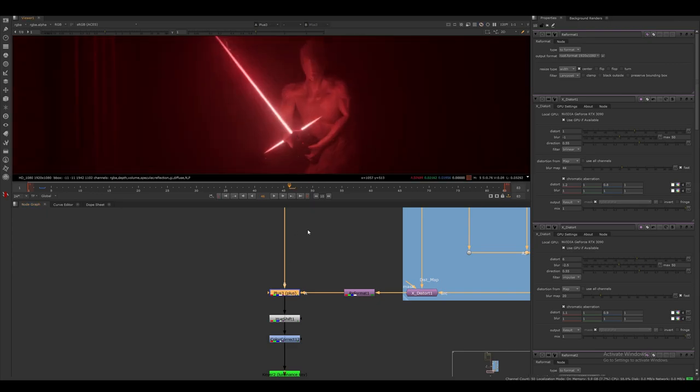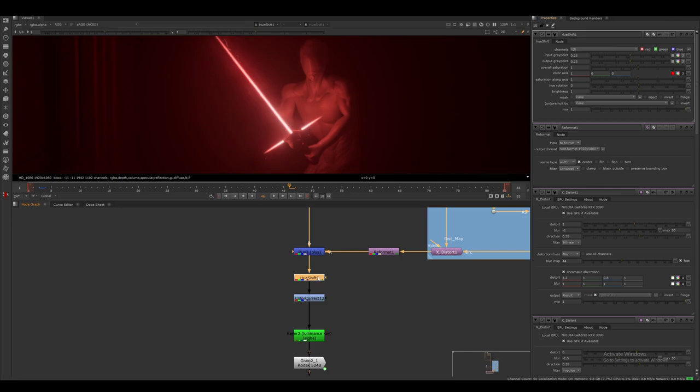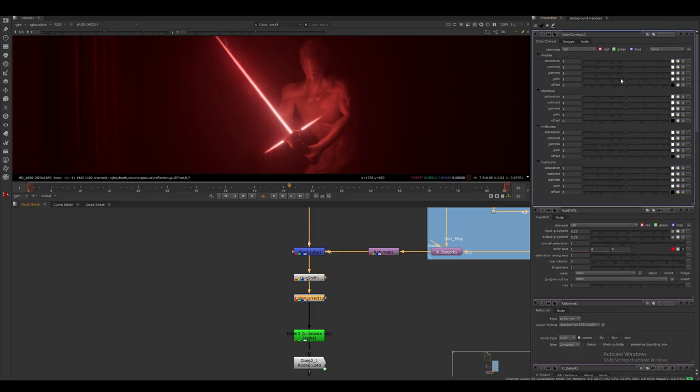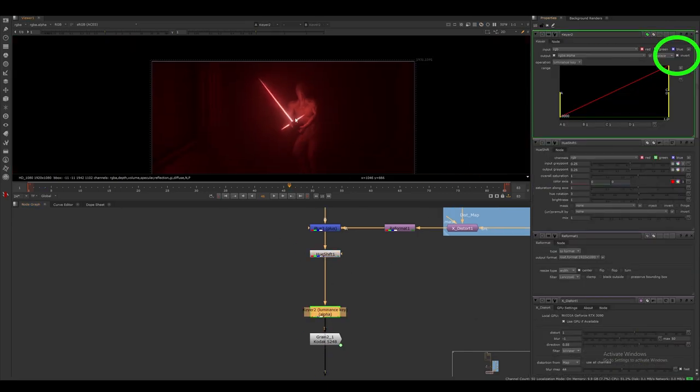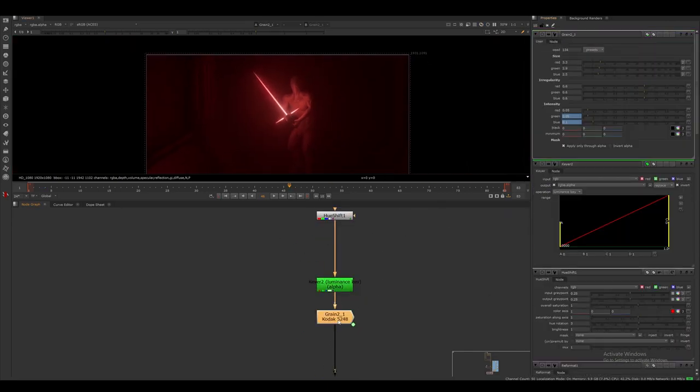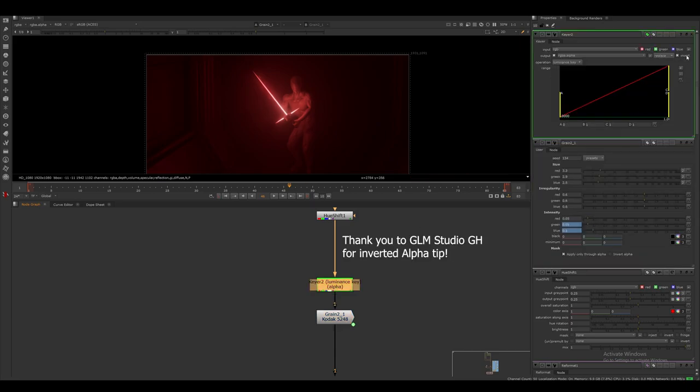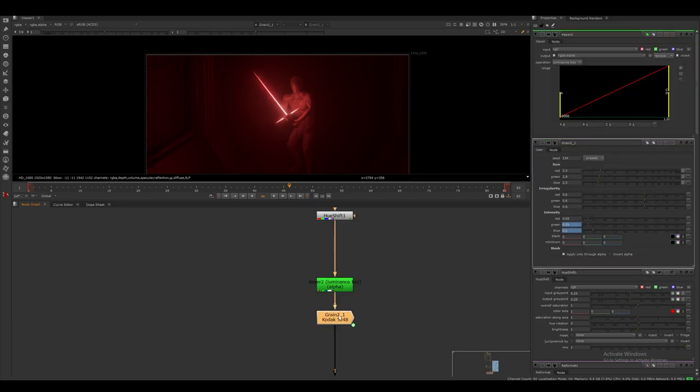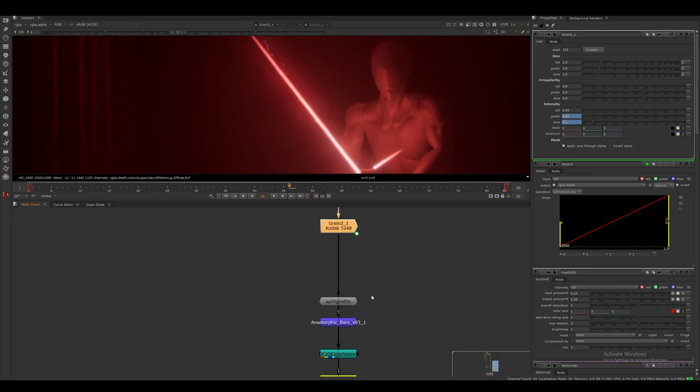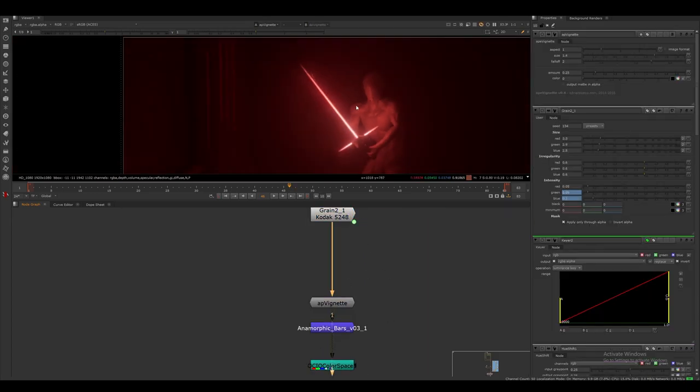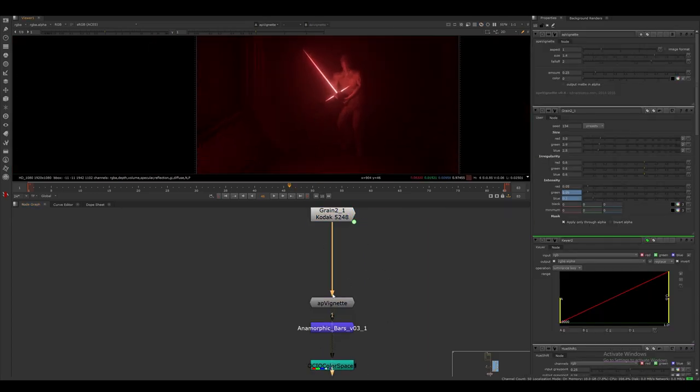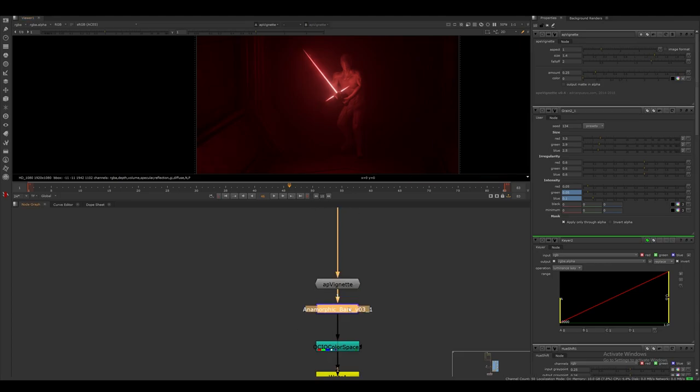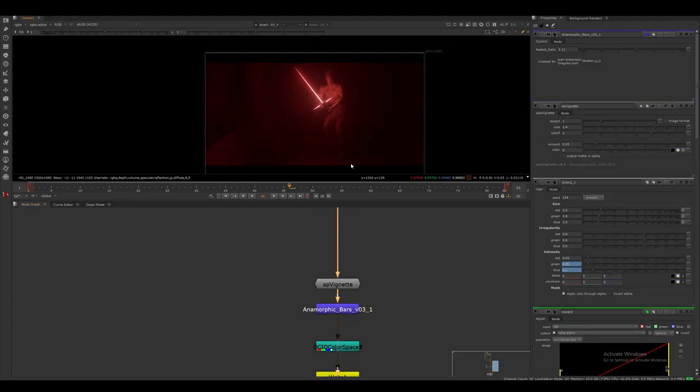To finalize the comp, I just do some color adjustments with the hue shift node, and then I create some grain based on an inverted luminance alpha mask. I then add some vignetting and cinematic bars with some gizmos, then I use an OCIO color space node and output it to sRGB.